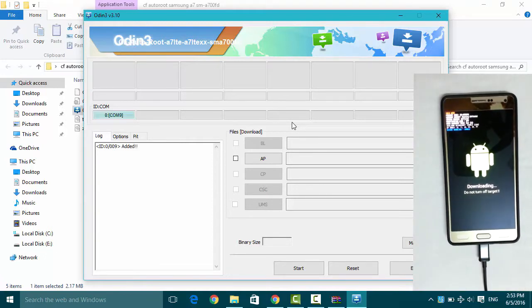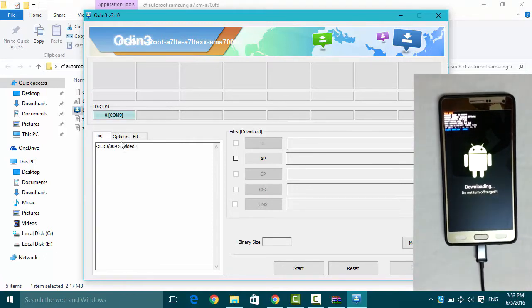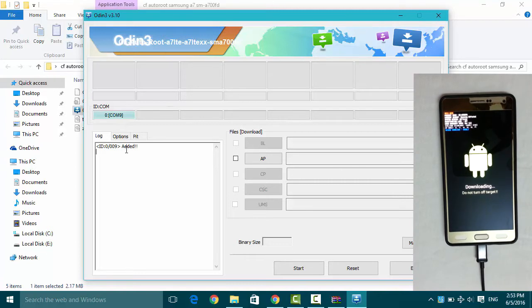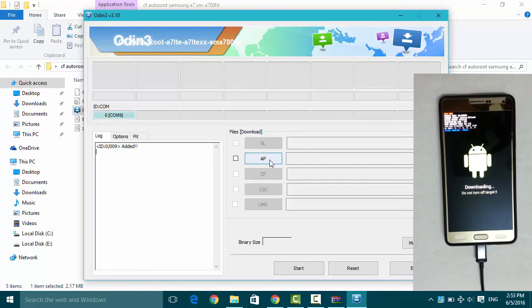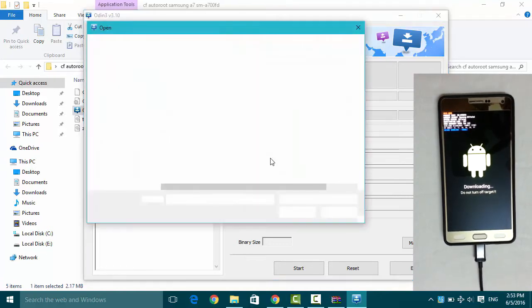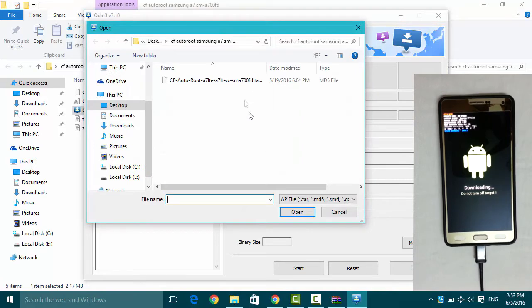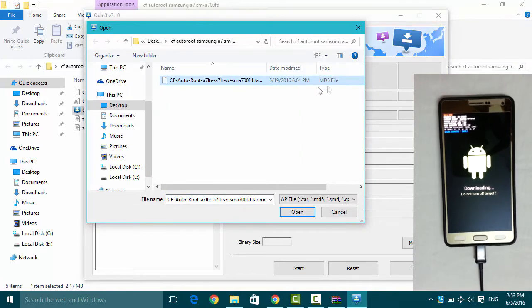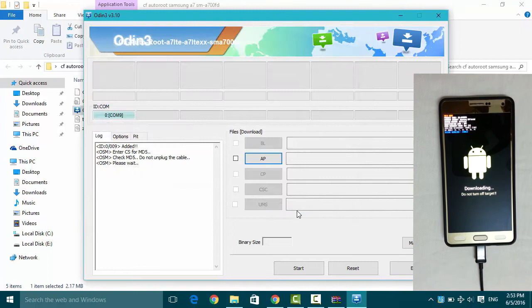As you can see, Odin has added my smartphone. Now I will click on AP and select my CF Auto Root md5. Click on open.